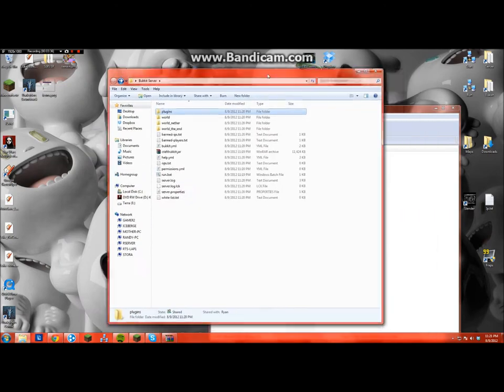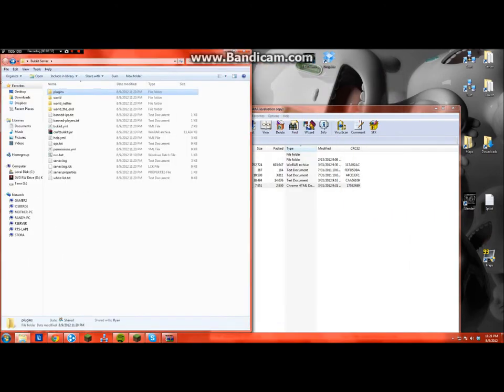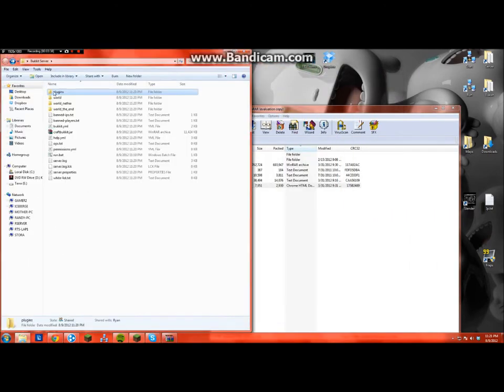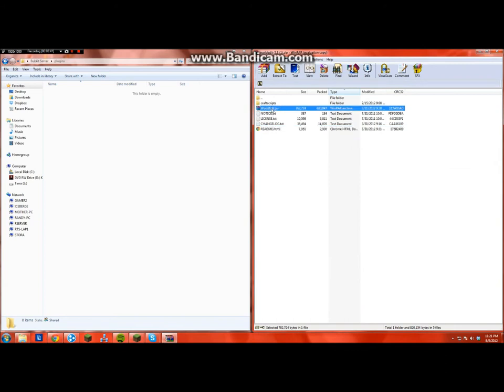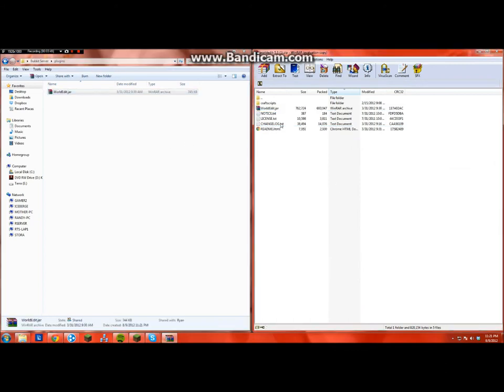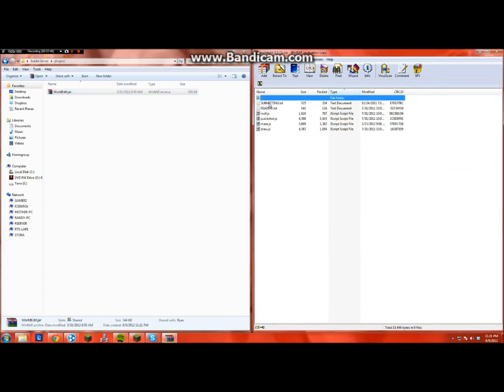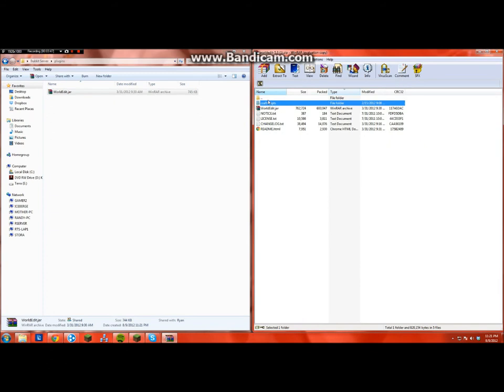So you go in your plugins folder, and then you just need to drag WorldEdit.jar right into your plugins. That's pretty much it. This is optional if you want to do that. I didn't, but it just works fine without that.